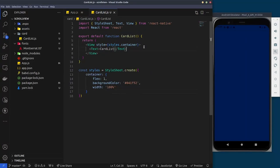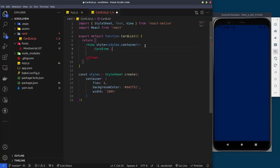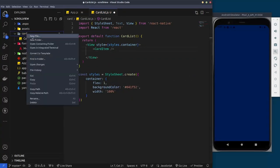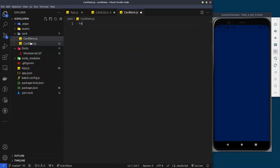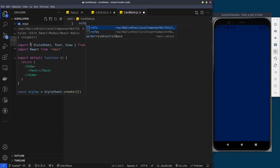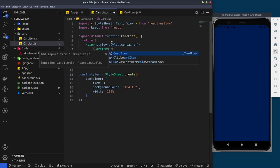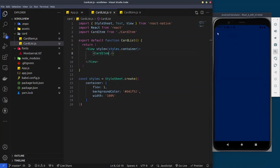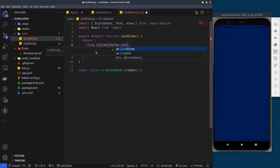Now we're going to create the individual card item. Inside this card there is a CardItem — let's create it inside the same card directory. We'll create the CardItem.js file and import it back into the CardList.